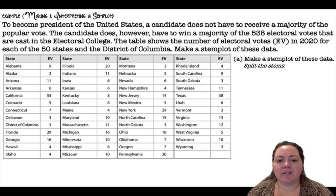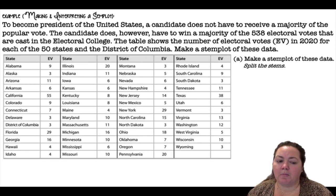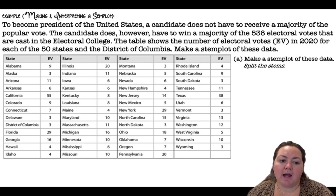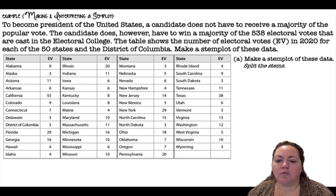To become president of the United States, a candidate does not have to receive a majority of the popular vote. The candidate does however have to win a majority of the 538 electoral votes that are cast in the Electoral College. The table shows the number of electoral votes in 2020 for each of the 50 states and the District of Columbia.